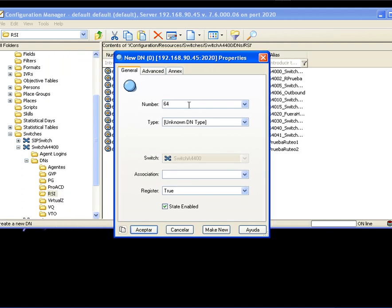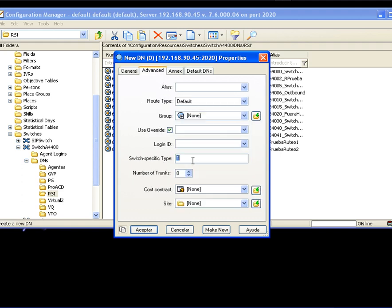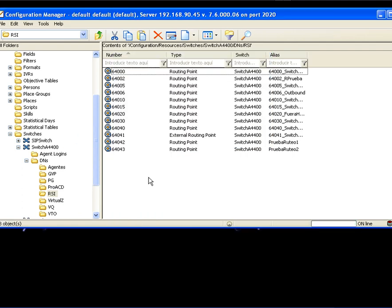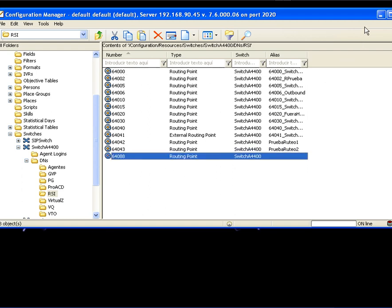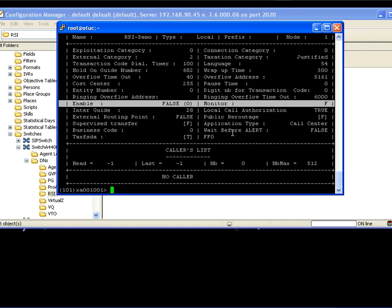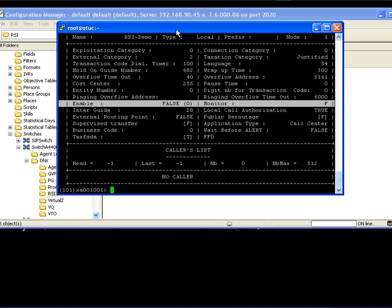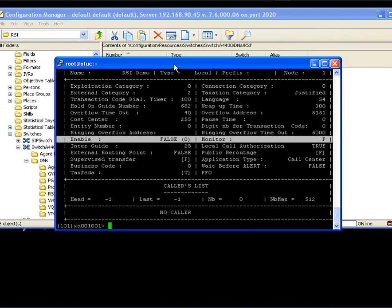And remember the number, 6408, routing point, switch to specific type 2. For Alcatel it's 2, but you may want to check your own T-Server guide for your PBX, so you can check out which number you have to write down here. Now let's hit enter. And there we are. Now just let's return to our PBX.